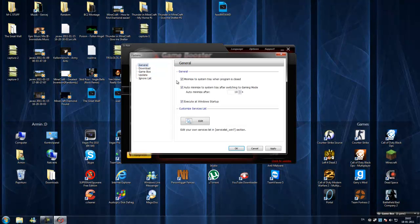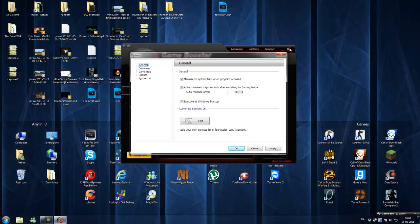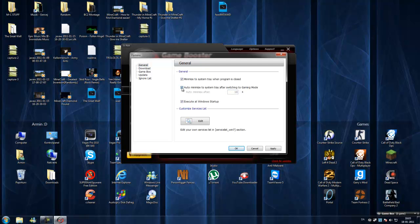Minimize to system tray when program is closed. That's like when you close it, it will minimize to the tray down here. And I want to minimize to system tray after switching to gaming mode. You can choose how many seconds it will go. When you click gaming mode, it will minimize to the tray icons.